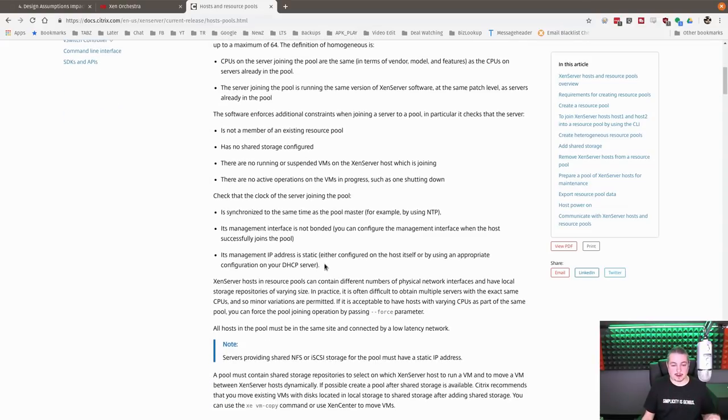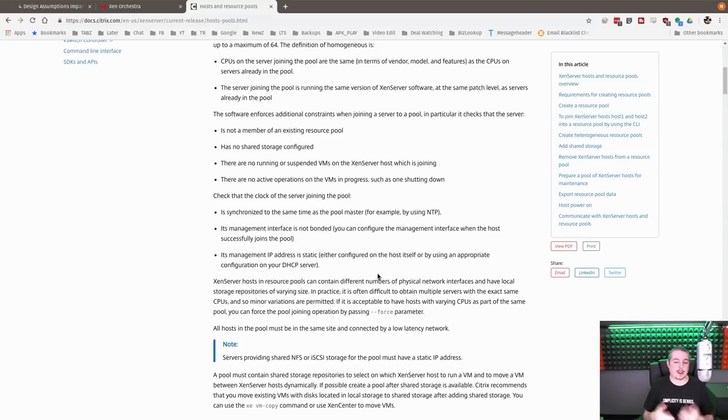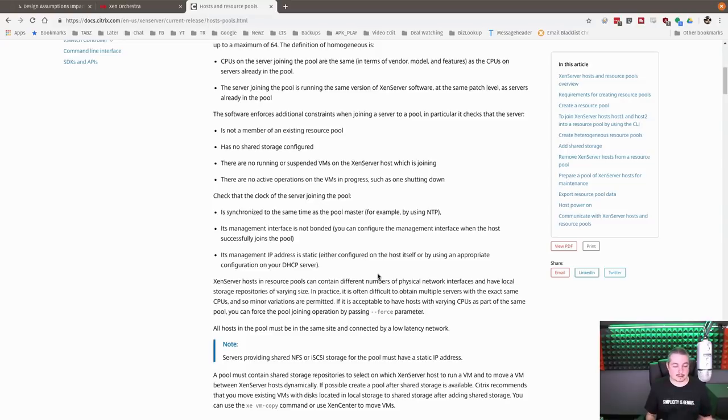The time has to be the same on them because they use time synchronization to make sure everything's in check. Its IP management address is static, and that is important too. Or if you have an appropriate DHCP server handing out static leases so you know nothing changes, that's important too when you're joining these to the Zen server.